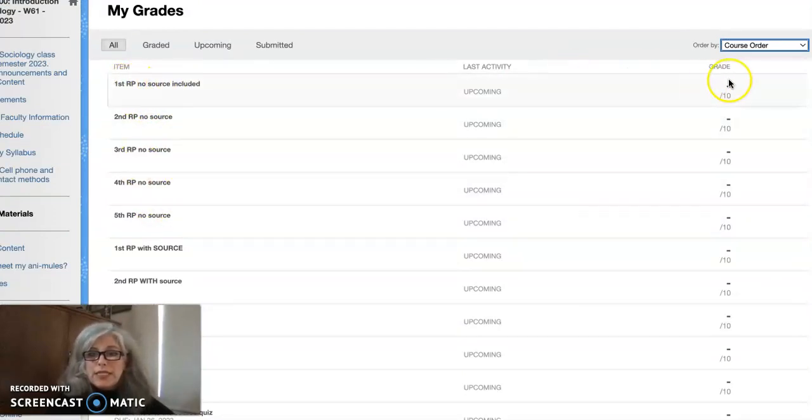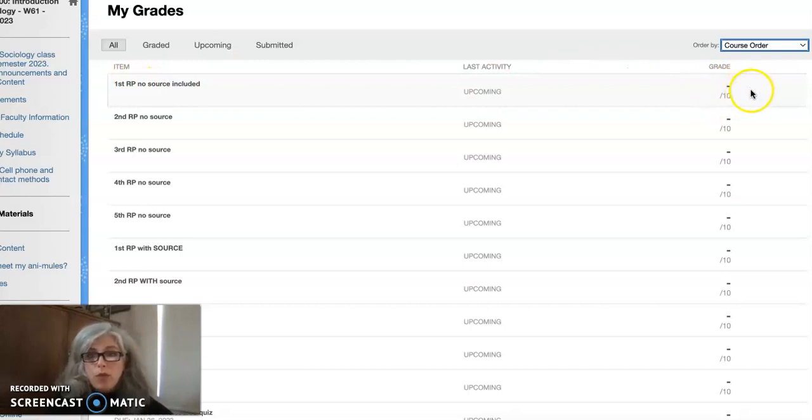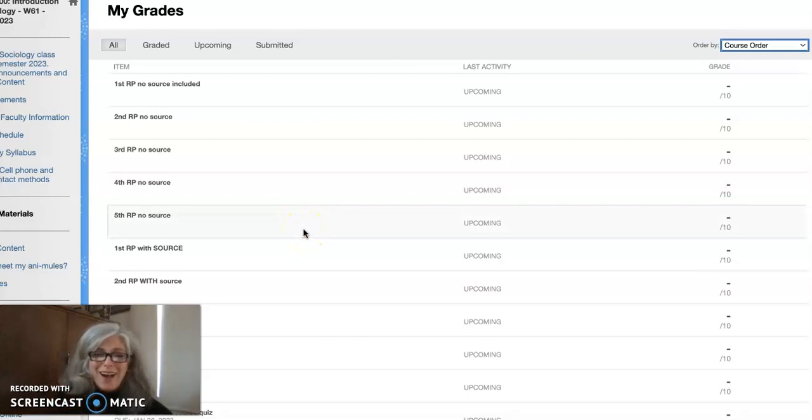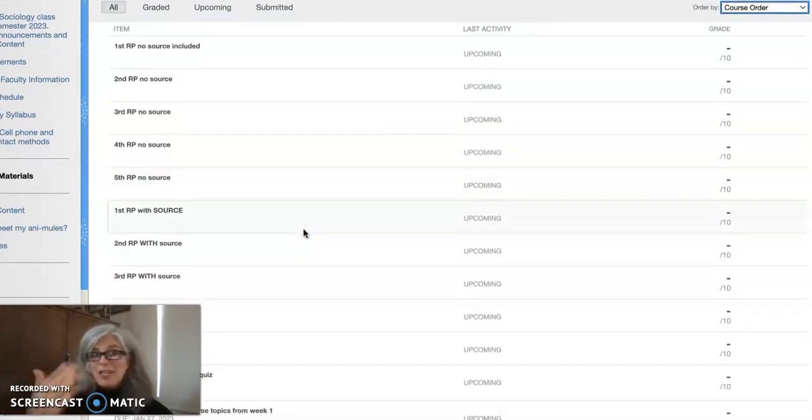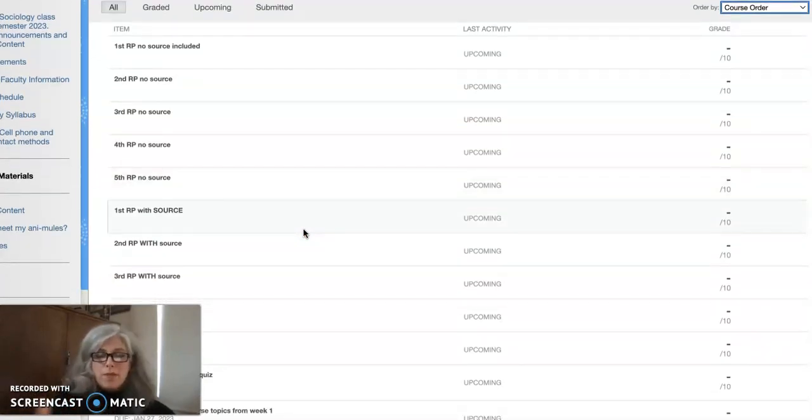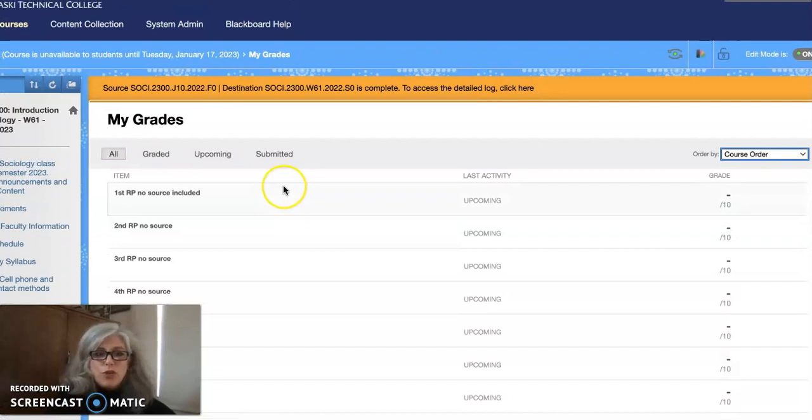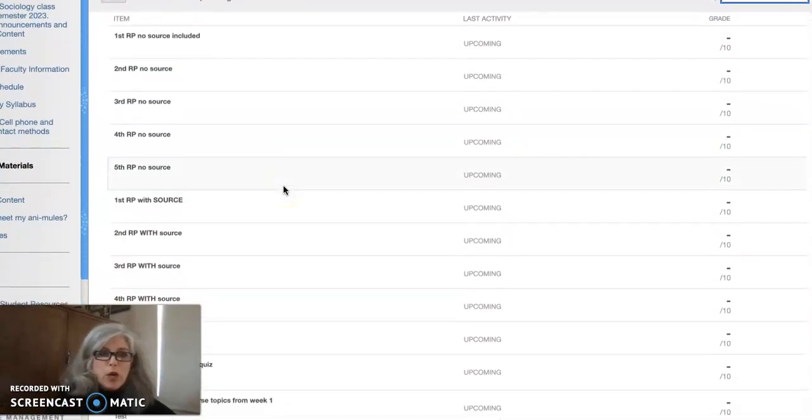So once you do one of these, you'll see a 10 out of 10 over here with a little comment bubble that you can click on and look at and read and make note of, and maybe make changes the next time you do a reaction paper.